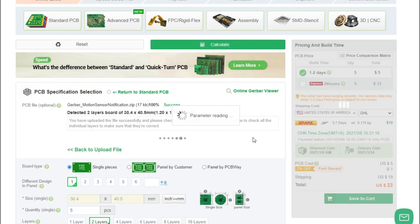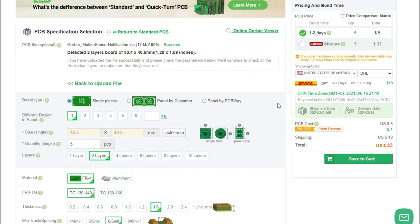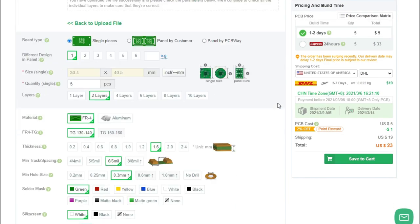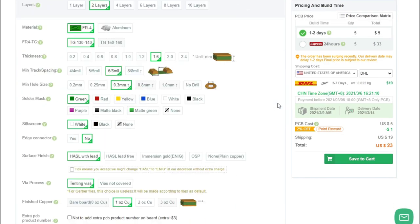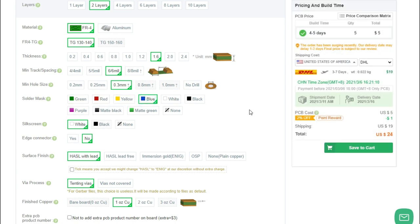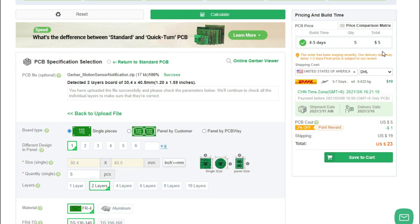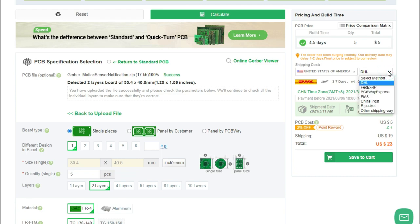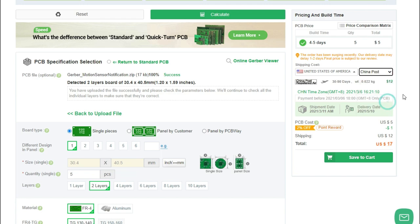You can increase your PCB order quantity and change the solder mask color. I've ordered the blue color. Then, order boards for approximately $5. The shipping cost will vary depending on your country. Once you're ready, you can order the PCBs by clicking Save to Cart and complete your order.